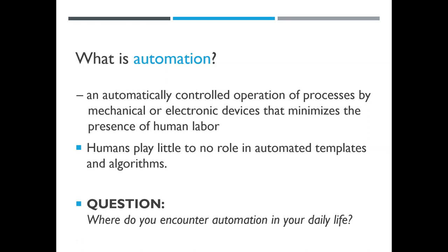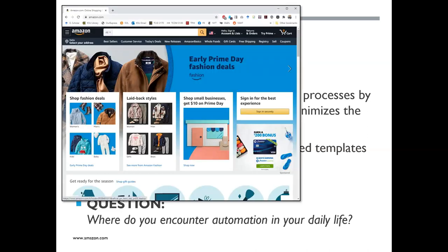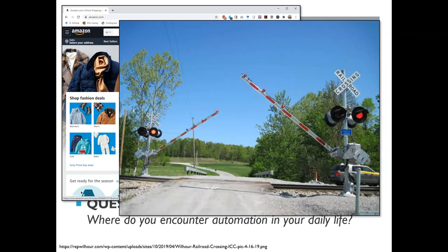Where do you encounter automation in your daily life? One big example is anything online. When you go shopping on Amazon and type in 'shoes,' there are no little elves behind the screen rifling through cards to find shoe pictures for you. This is just a series of algorithms — a bunch of instructions running automatically behind the scenes. Shopping on Amazon is massively automated.